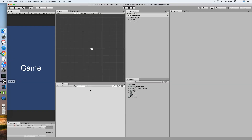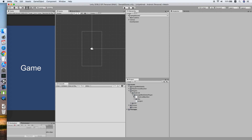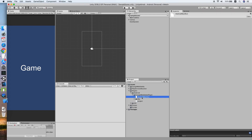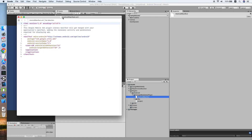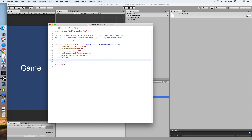Back to Unity, look for Plugins, then Android, and find the AndroidManifest file — double click to open it. Then we will paste the metadata into the application tag. As for the AdMob app ID, we will configure that later.